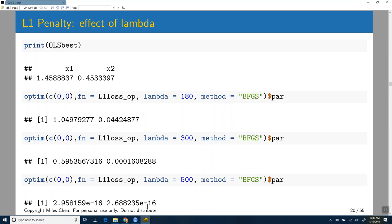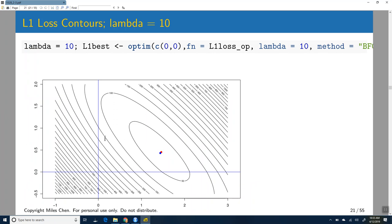At lambda equals 500, anytime you increase W it causes the penalty to get really huge, so the best option is to use zeros. These regularization methods are also called shrinkage methods because they cause our parameter estimates to shrink towards zero. I want to show you some contour plots of all of this.